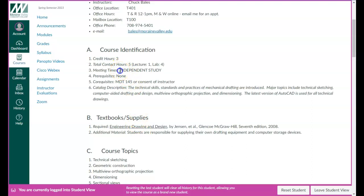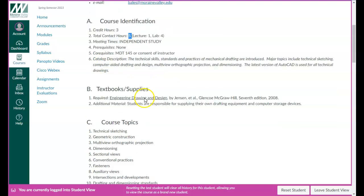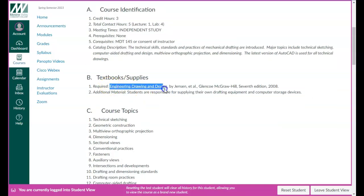This course is an independent study course. I want to note that there are five contact hours, so that's not something I can adjust very much. There's still a requirement that you have to do certain drawings for this class in order to be successful. The textbook for this class is Engineering Drawing and Design. You might already have a copy from other classes. If not, it's available in the bookstore. If you have any trouble getting this textbook, please contact me.